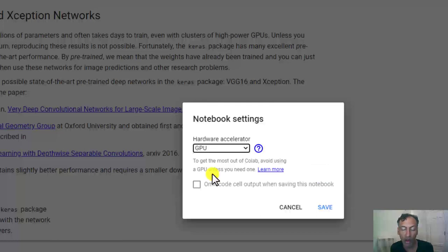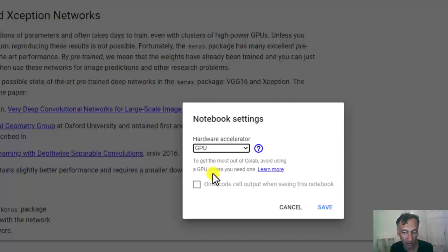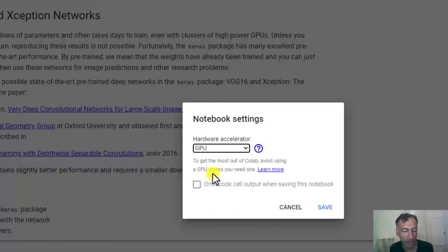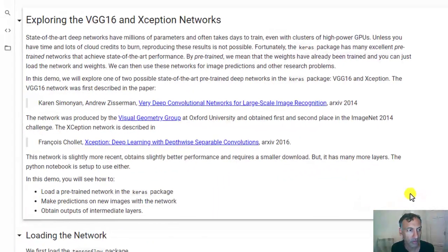You may not always get access. If it runs out, you'll get a message. Also, you're not going to get a state-of-the-art GPU. It's probably a GPU that's a few years old. But it'll certainly be good enough for this demo. So let's select that option.